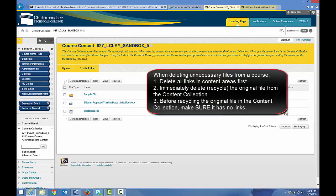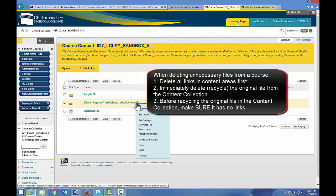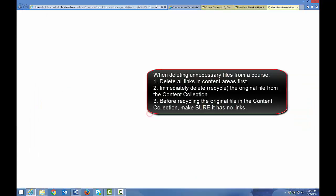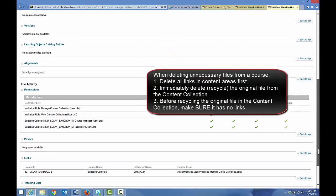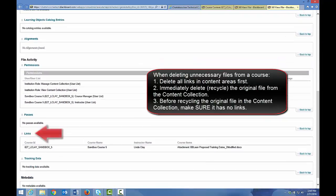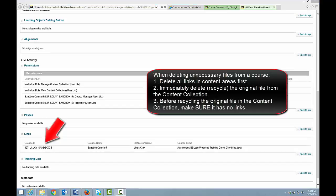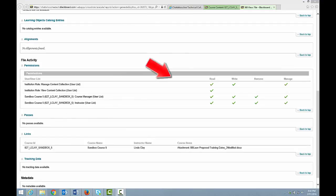To do that, click the arrow to the right of the file name and click 360 View. Scroll down to Links. If you see information in this area, that original file is linked in the course. To exit 360 View, close the new tab into which 360 View opened, and you are returned to the content collection.